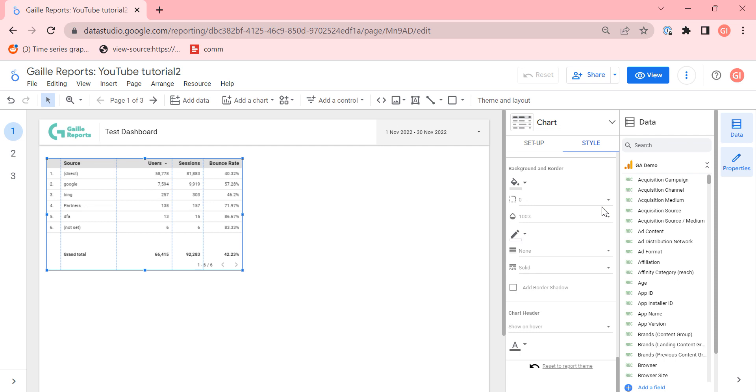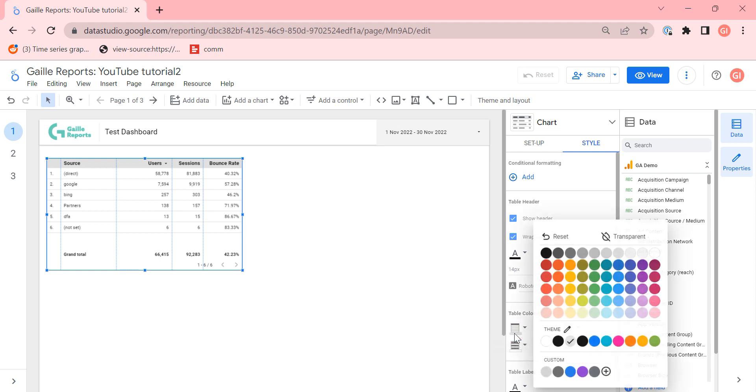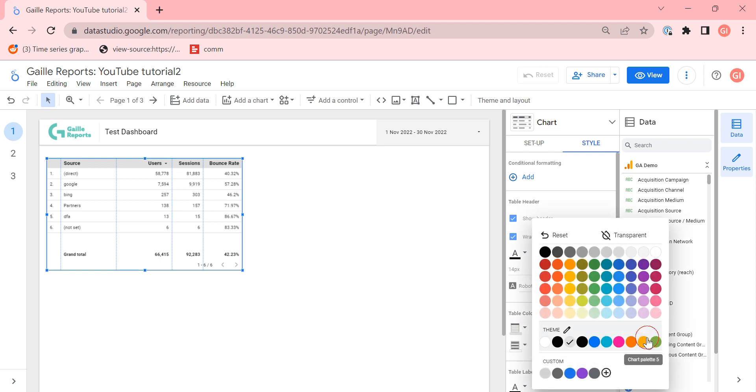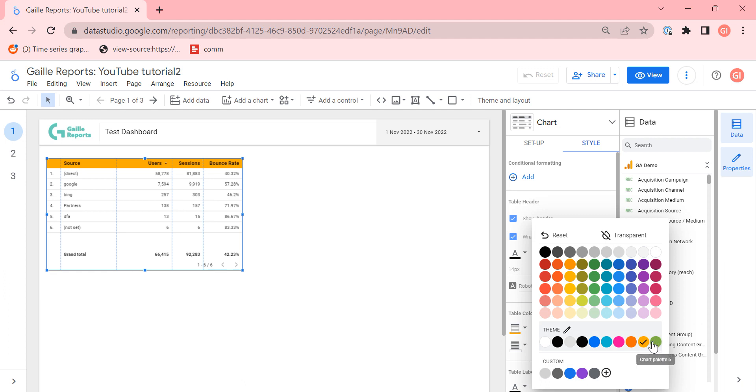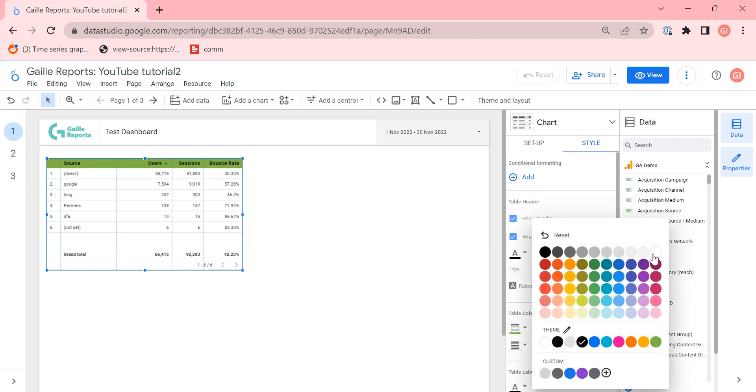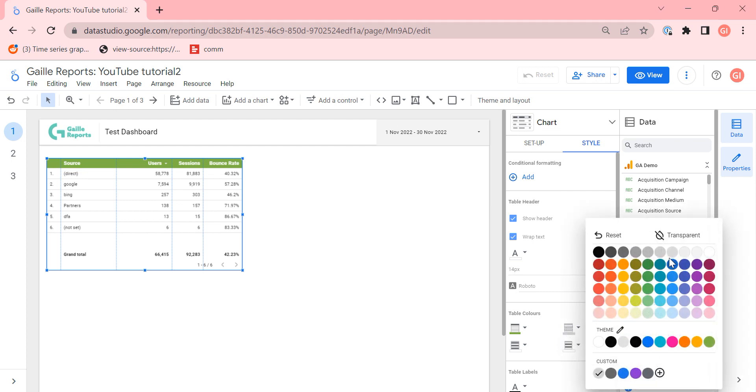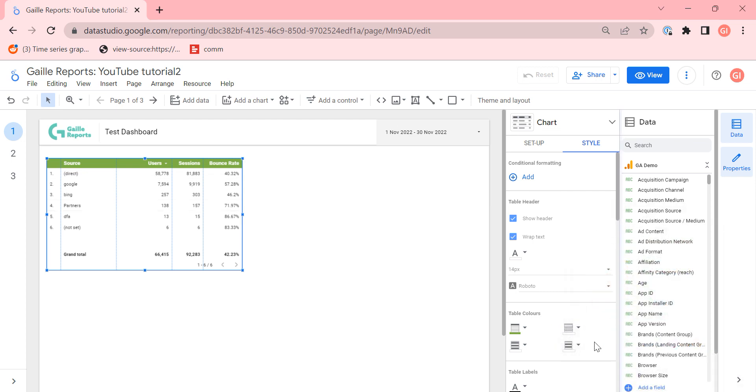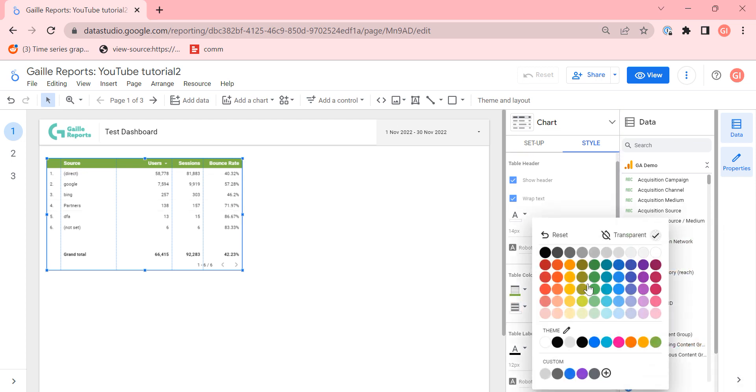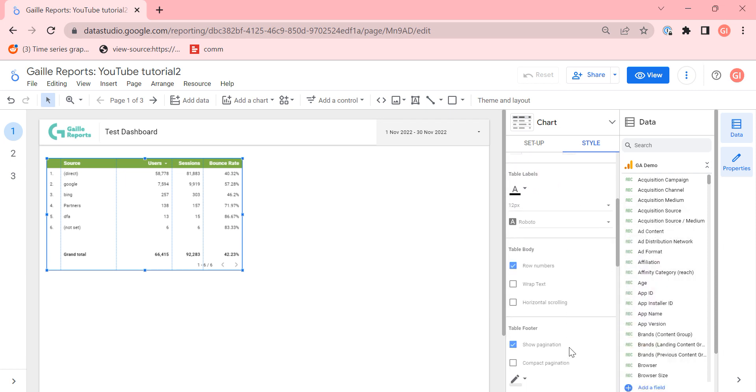Then I have styles. I want to make show header, wrap text. I want to make my header green, for example, with white title. Then I want to make this line transparent and each row... no, I don't want to make it row.